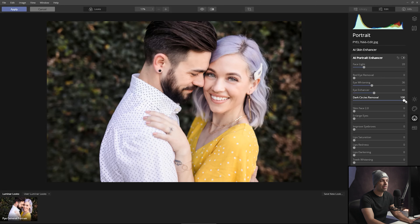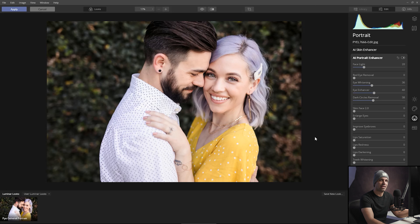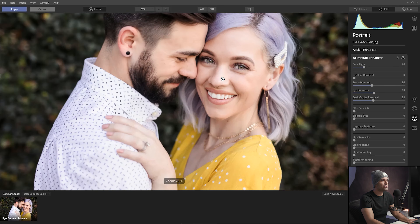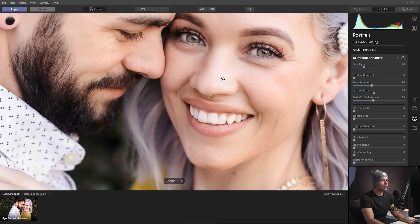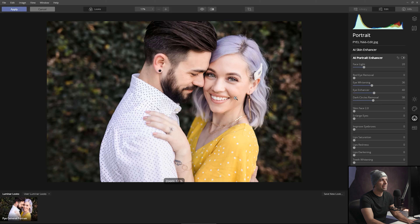Dark circle removal you can bring up fairly safely. The only issue is if you take it really high it can affect the bottom whites of the eyes a little. I like to think of it as a diminishing tool rather than a removal tool — always diminish, don't remove. I'll zoom back out and do a quick palette-cleanse check. I see a little too much whites so I'll reduce that down to 30, and I like the iris where it is.